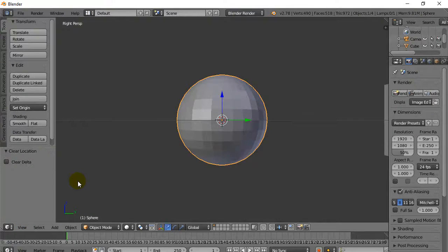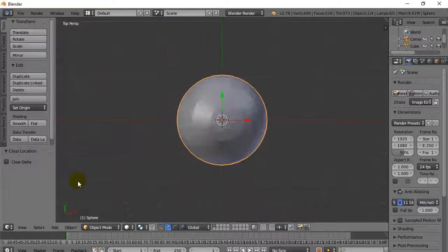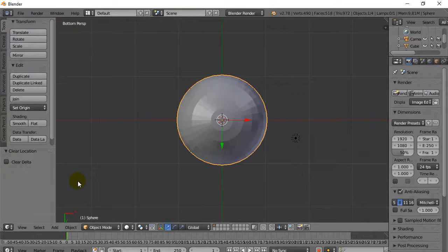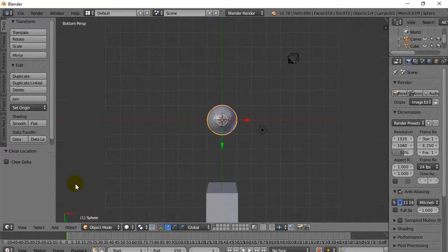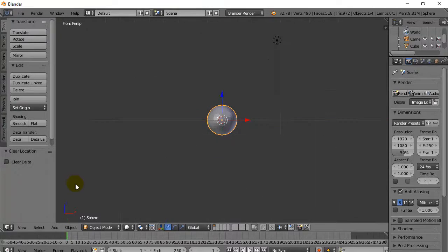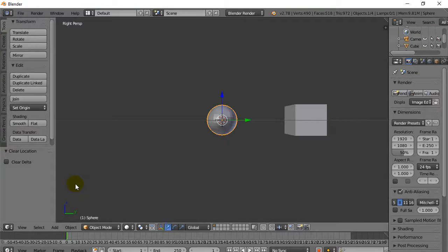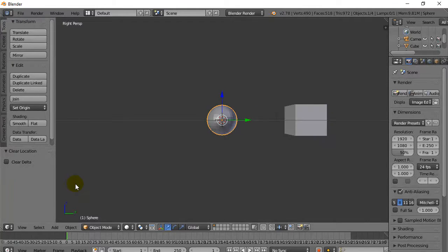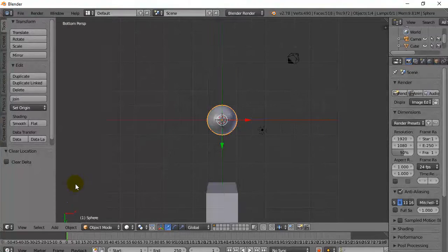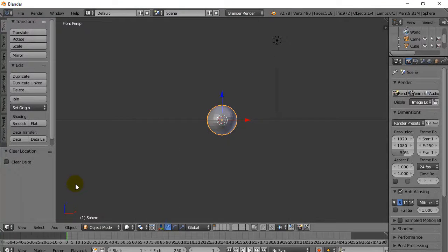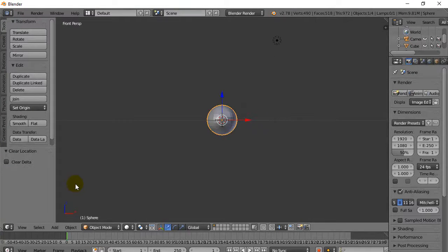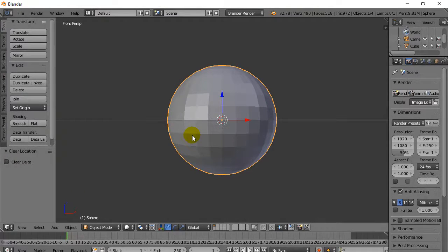You'll notice the numpad actually. 1, 3, 7, 9. Now we're not talking about the numpad. I'm not talking about the numpad like the numbers 1 to 9 above your letters. We're talking about the number pad. If your keyboard has a number pad, it does this. So let's get the front view by hitting 1. And let's go into edit mode. Hit the tab key.